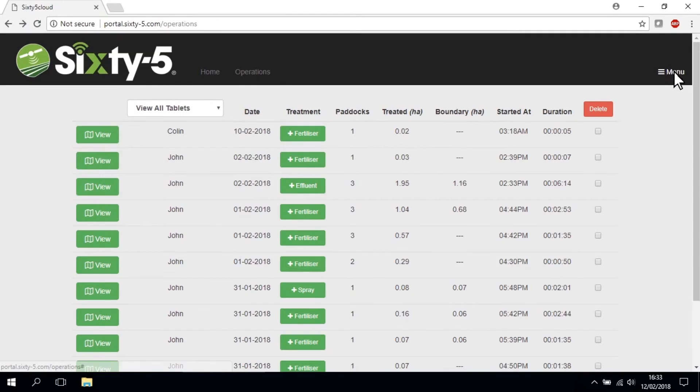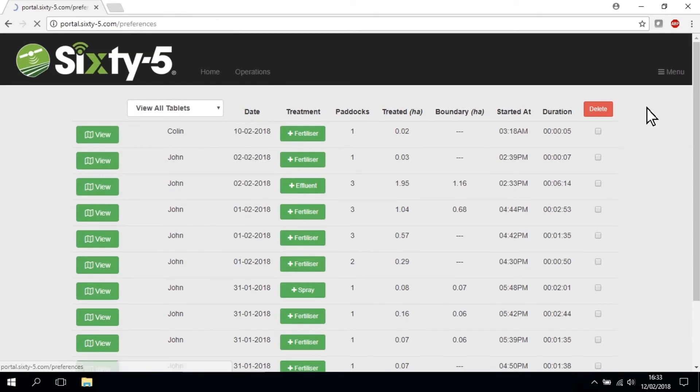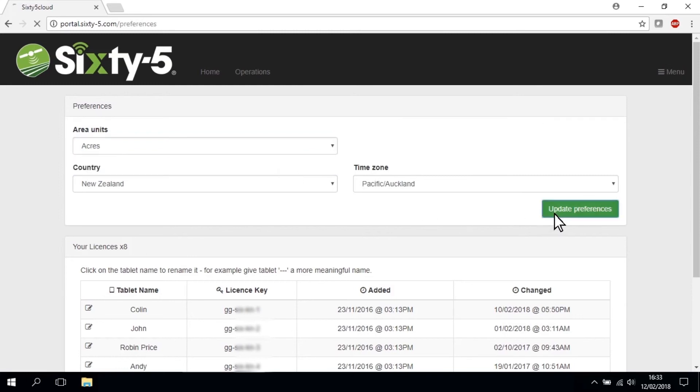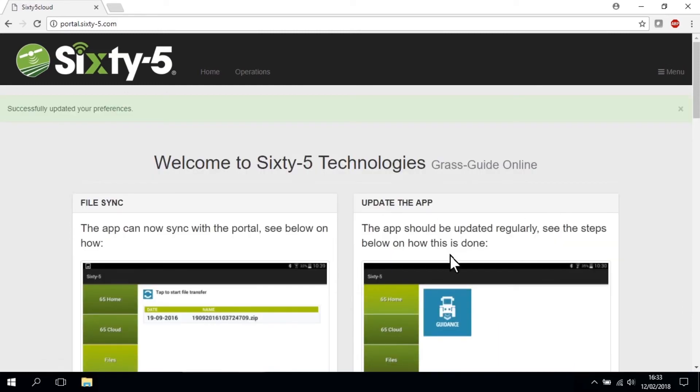You can set the unit of measurement that these calculations will be shown in, acres or hectares, back in the preferences section. Finally, to help you plan your time, you can find details of when the job was started and how long it took in the last two columns.